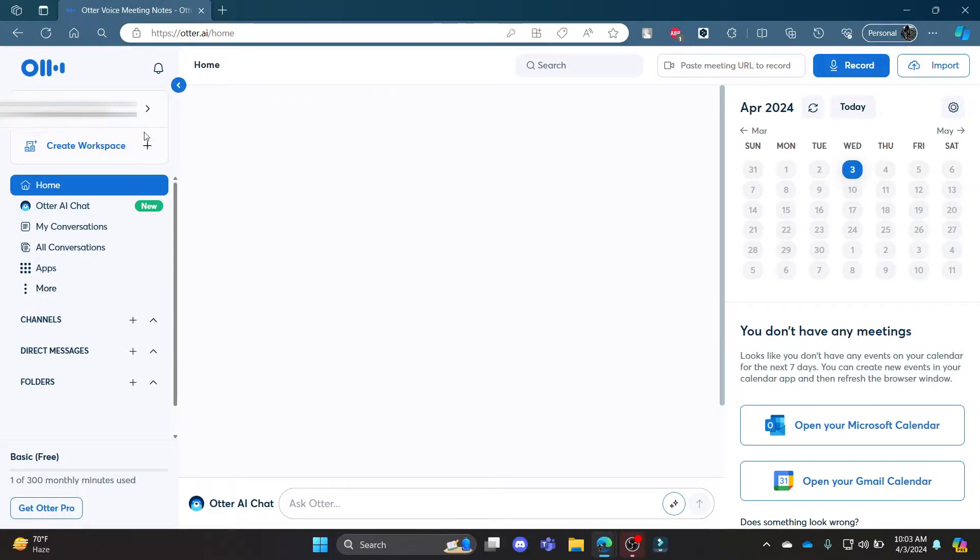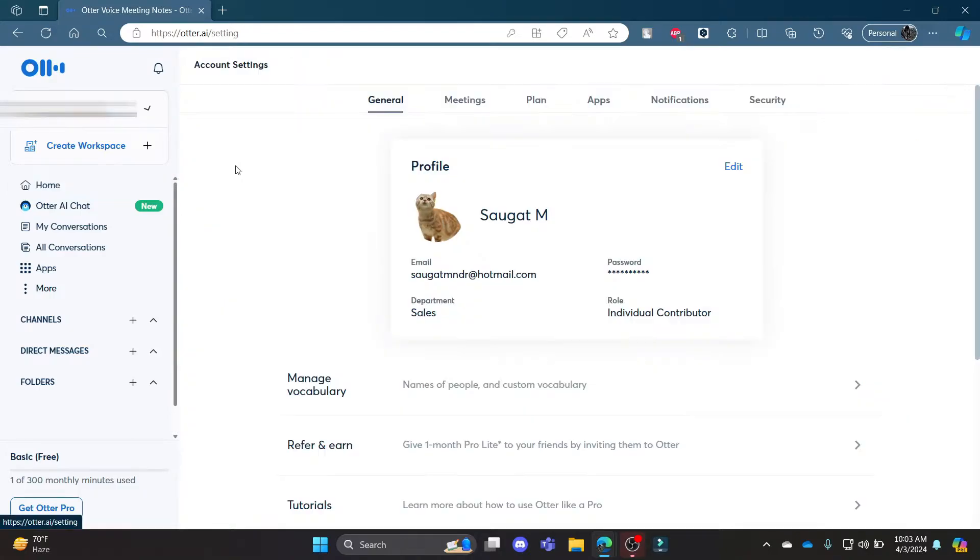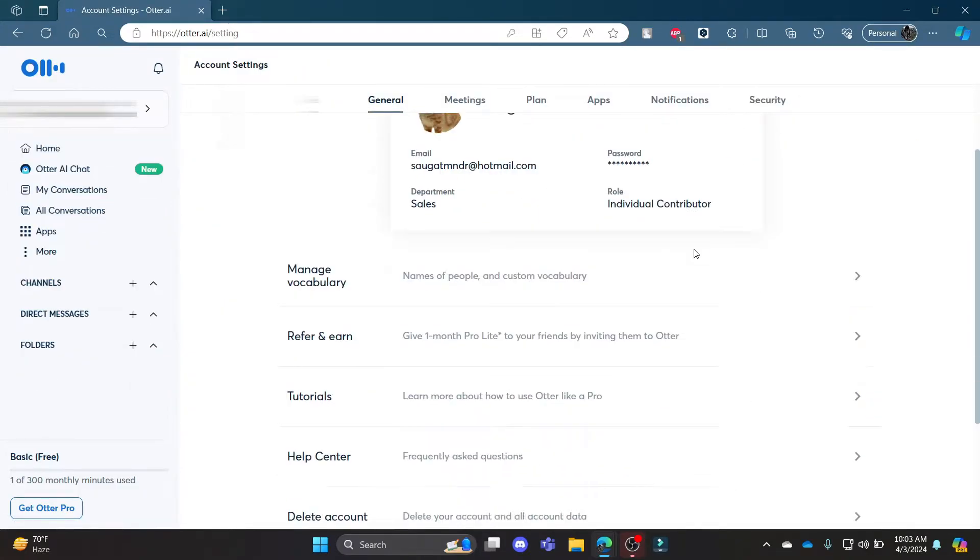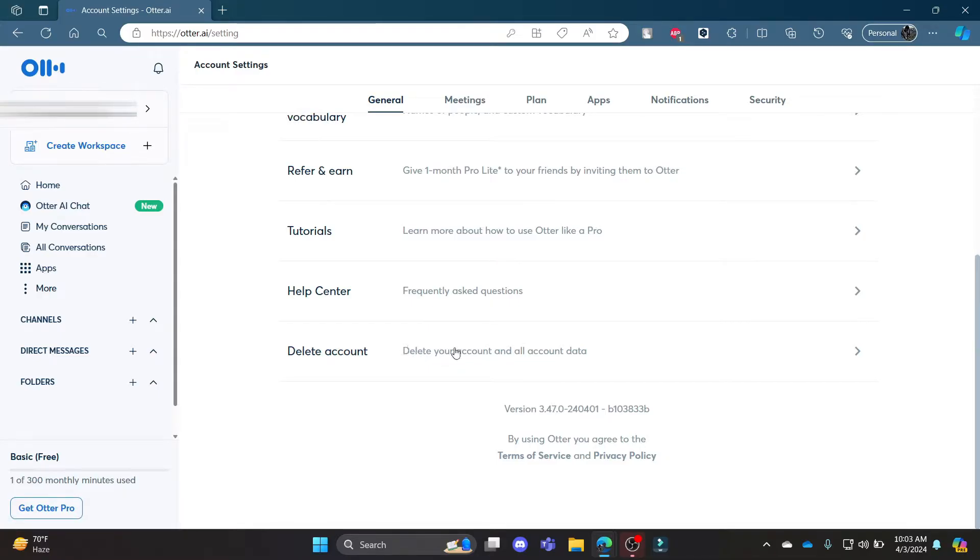Now go ahead and click on your profile which is on the left-hand side, and then click on Account Settings. Now scroll all the way down under the General section where Delete Account will be shown to you.